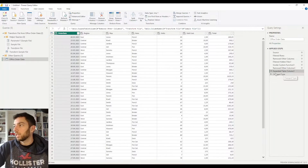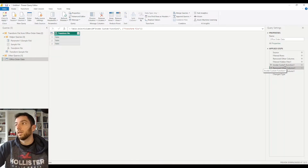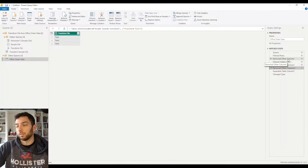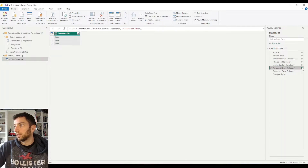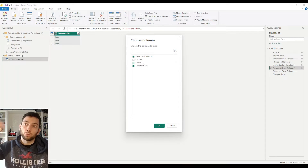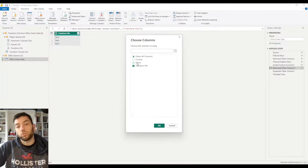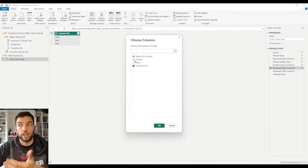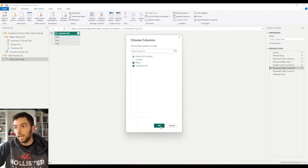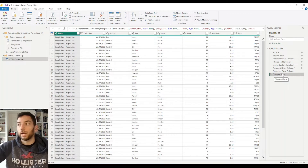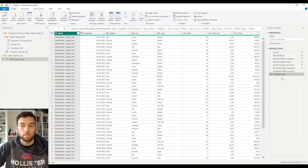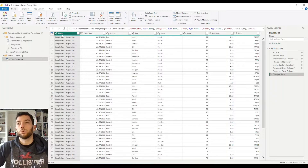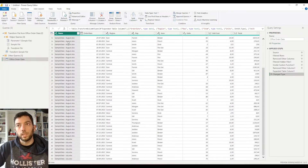If we go back a couple of steps, we have here the Expanded Table Column, Removed Other Columns, and so on. This Removed Other Columns step is the one we need to customize, and we can do that by clicking on the gear icon on the right hand side. Here we can see that the automated steps that were taken for us removed that Name column from the query, leaving us only with the Transform File. So what I'm going to do now is select that Name column and jump back to my last step, which is this Change Type step here. And we can see that through the first column now, it's not the Order Date anymore, but this Name column - which is the name of my Excel file.